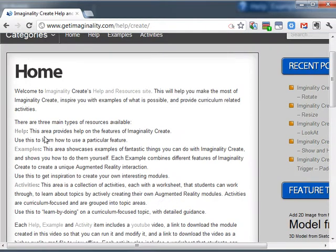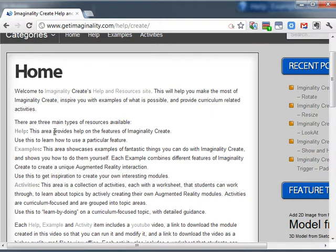So this offers three different things. It offers help, which is help on each feature of Imaginality Create, each with a video and supporting module files to download.